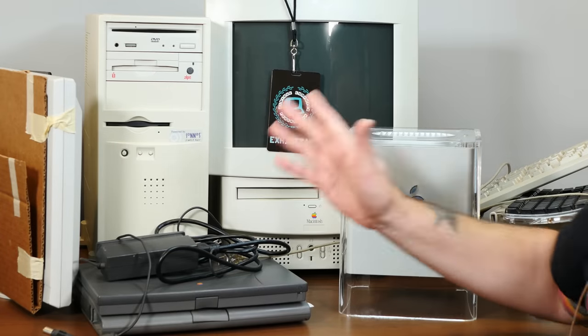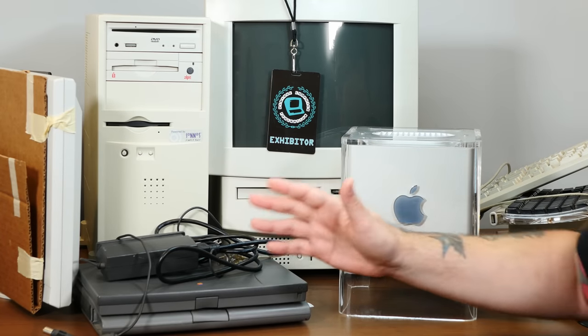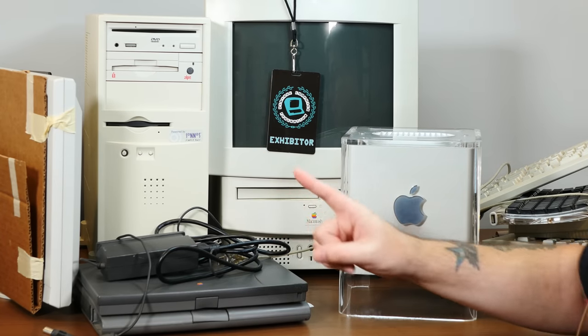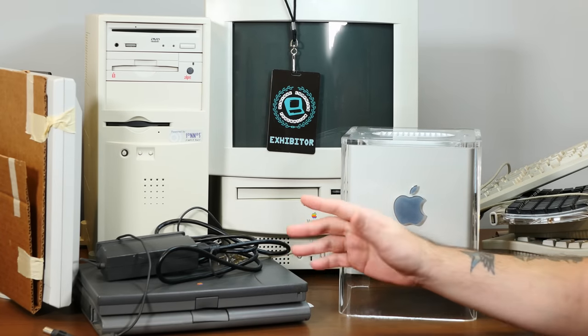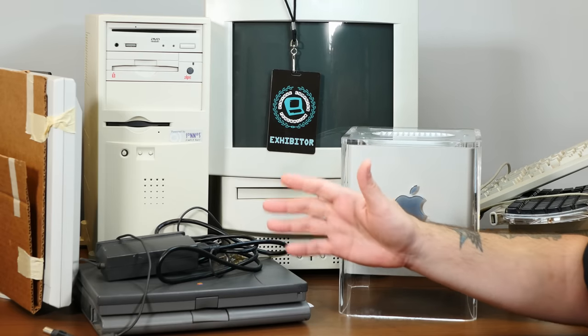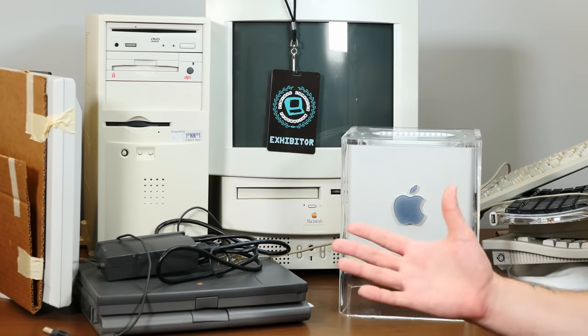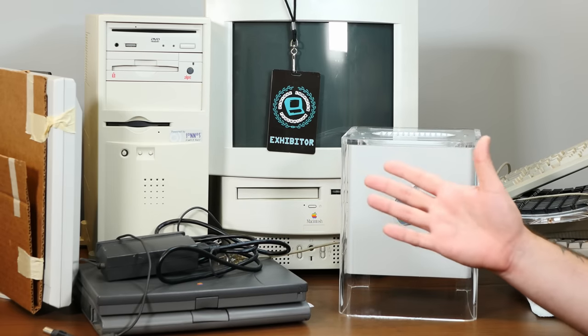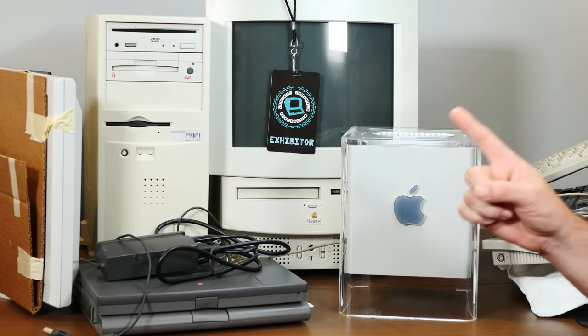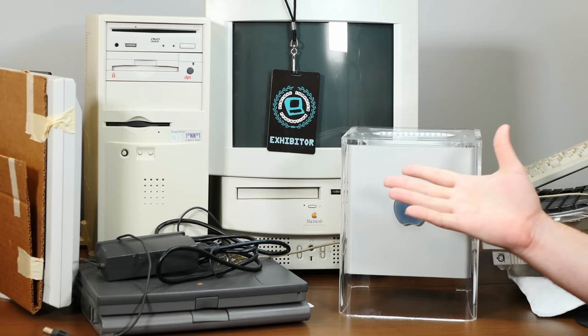It was so awesome sharing the booth with both Mike and Steve. We really had a blast, and plus there was always someone to man the fort if someone wanted to go wander around. Now, onto the Mac that I found at the show, which I'm super excited about. And actually, it's been hiding right here the whole time.